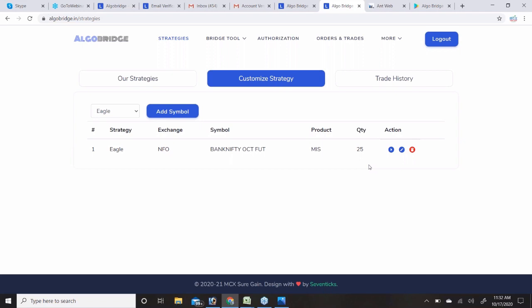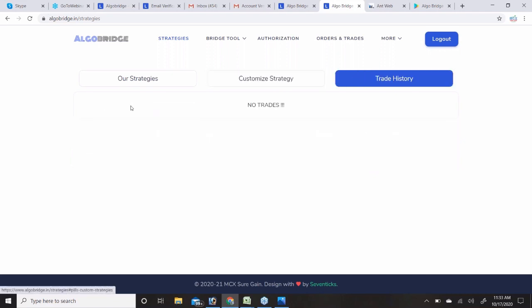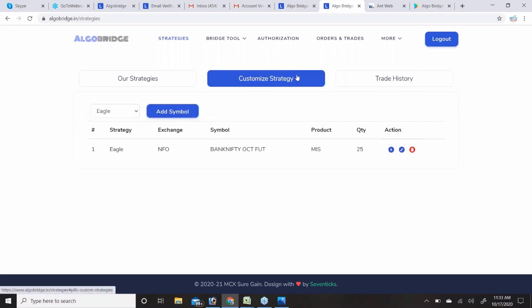If two strategies are running live simultaneously, you can identify which strategy took which trade from the Trade History section — it shows which trade came from which strategy. Also, when you add specific stocks to a strategy, the system will only execute transactions when that strategy generates a signal for those stocks — it will not trade otherwise.